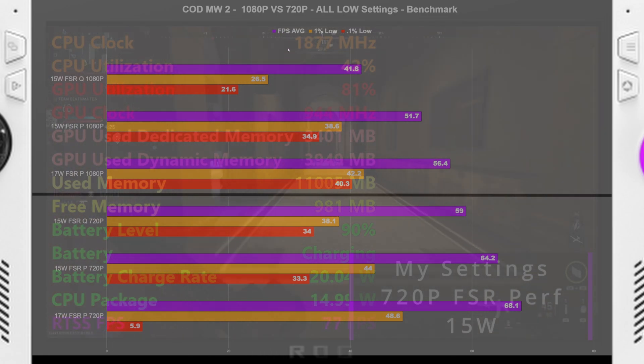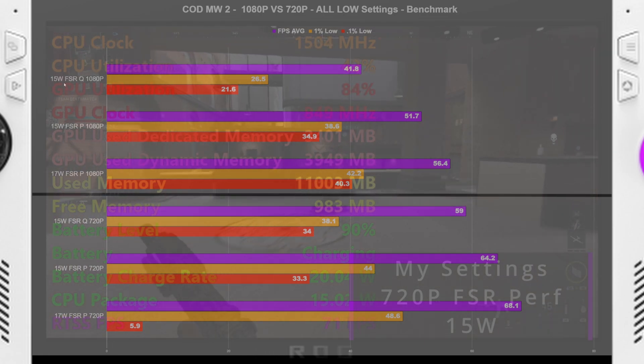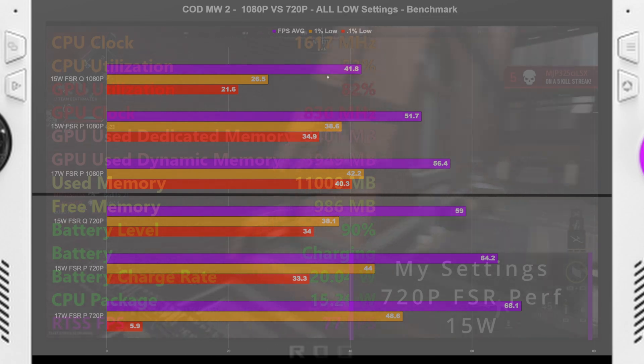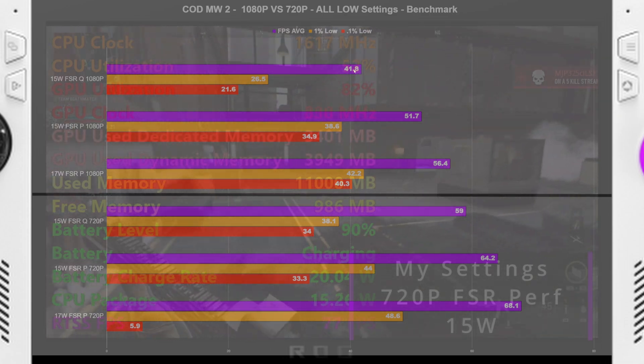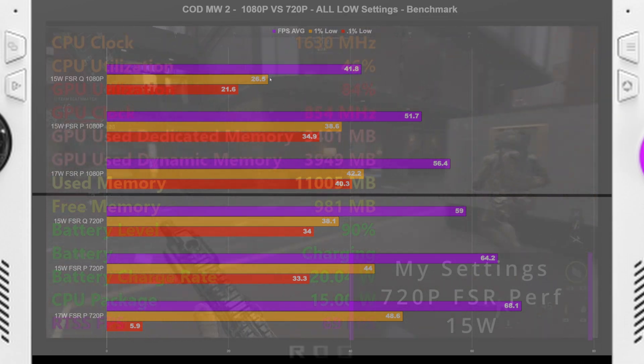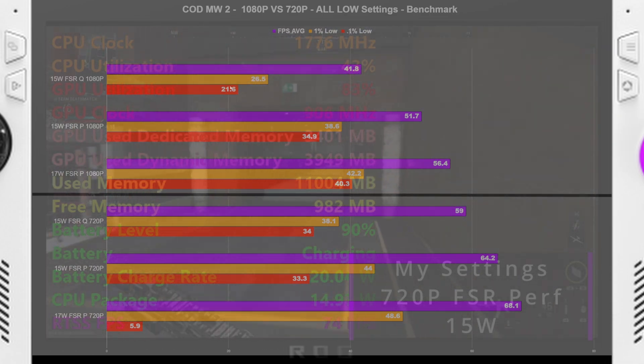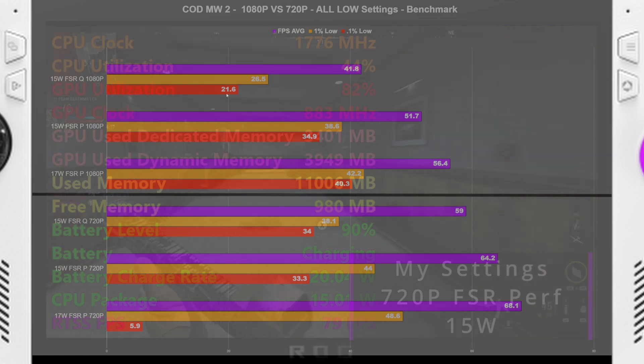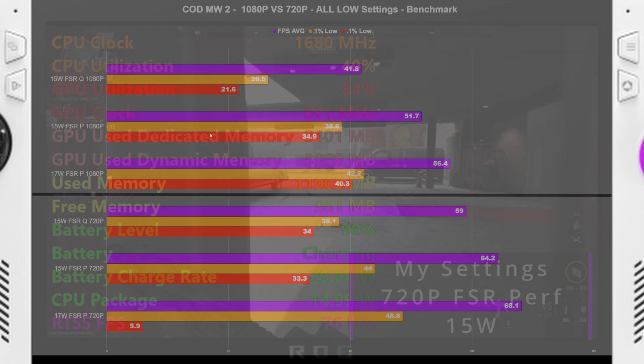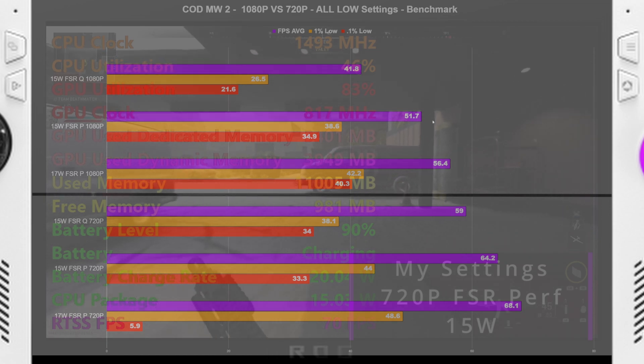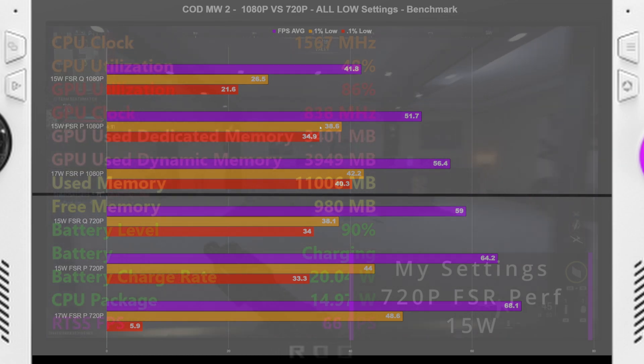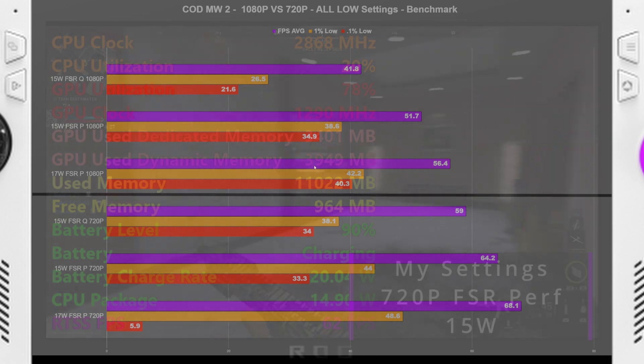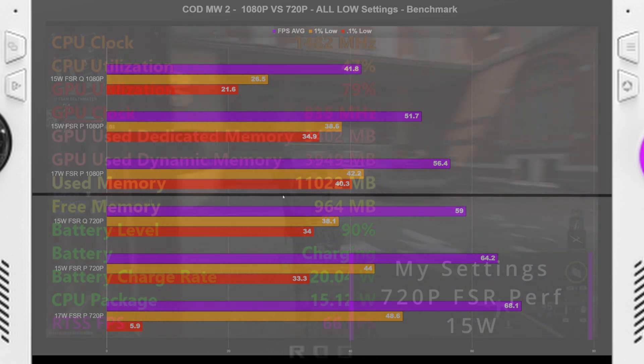But anyway, so for all low settings, 15 watt FSR quality 1080p, 41.8 FPS average, with 26.5 1% low, 21.6 0.1% low. And then 15 watt FSR performance 1080p, 51.7 FPS average, 38.6 1% low, and pretty nice 0.1% lows.